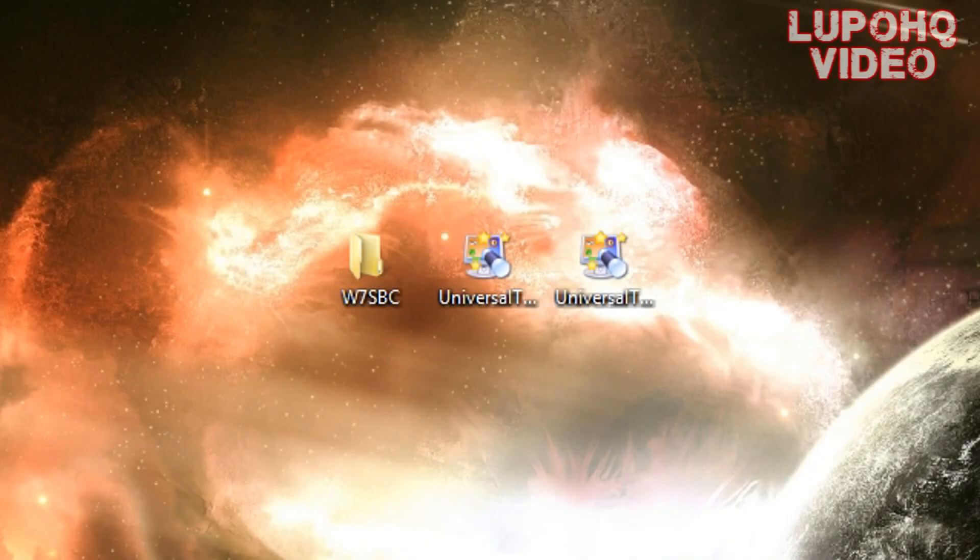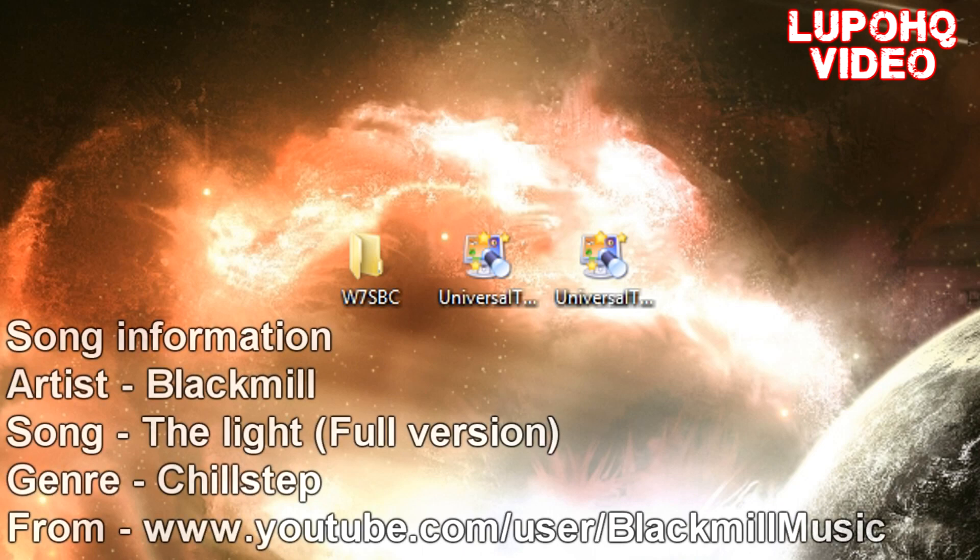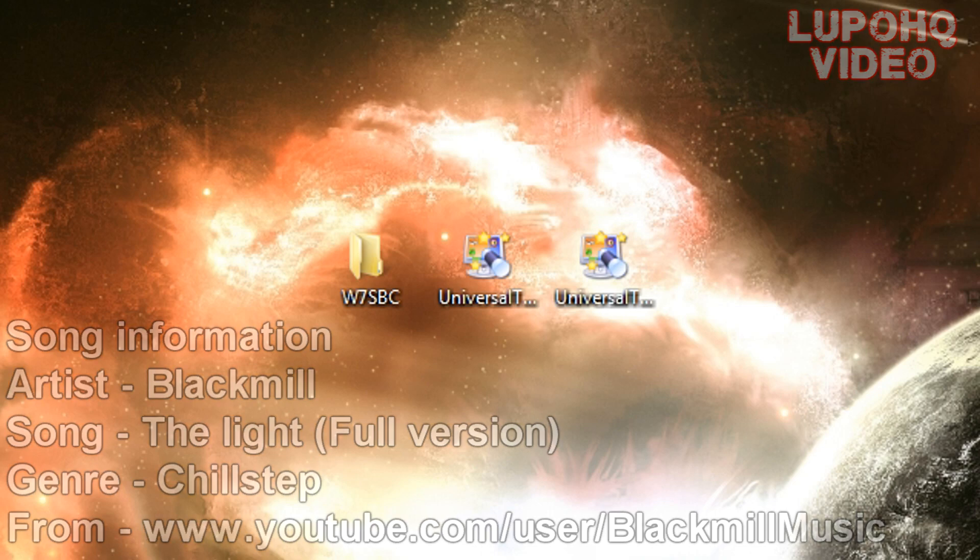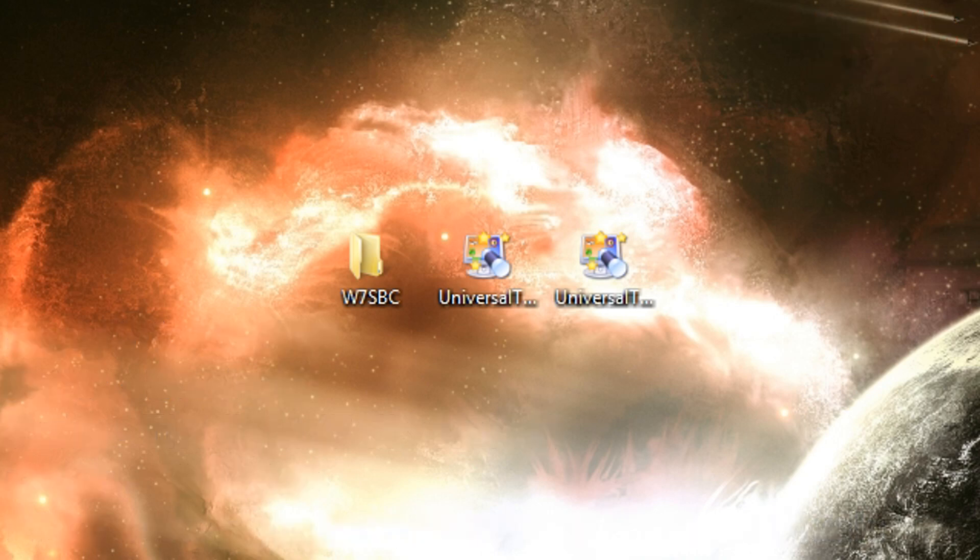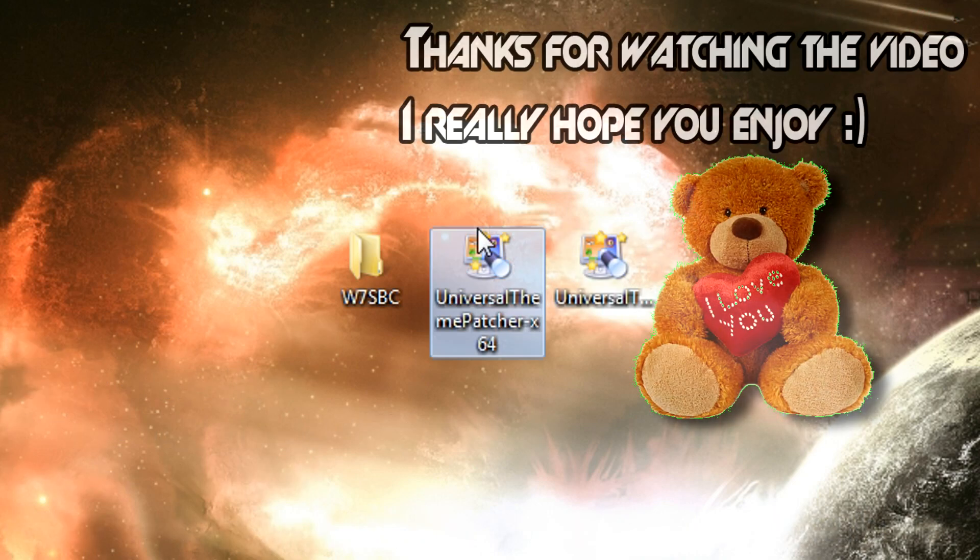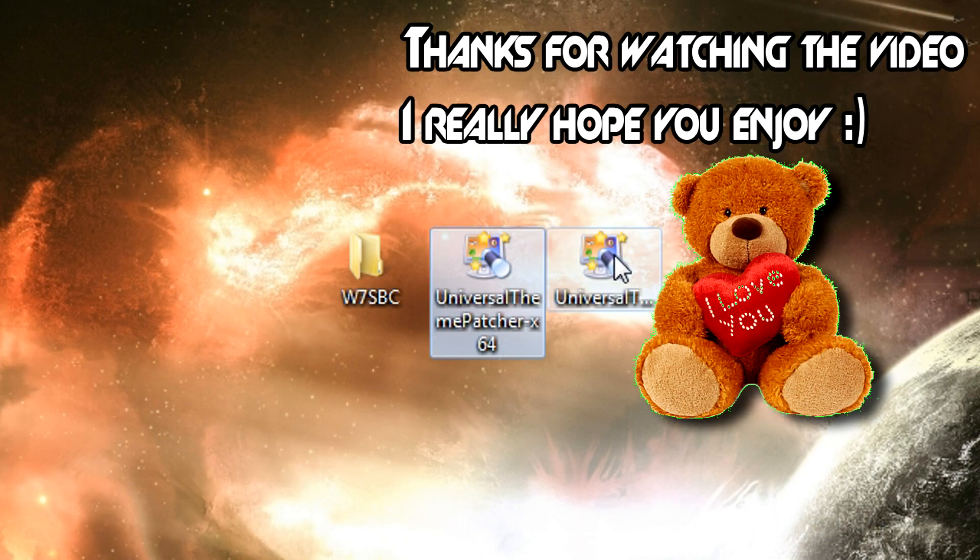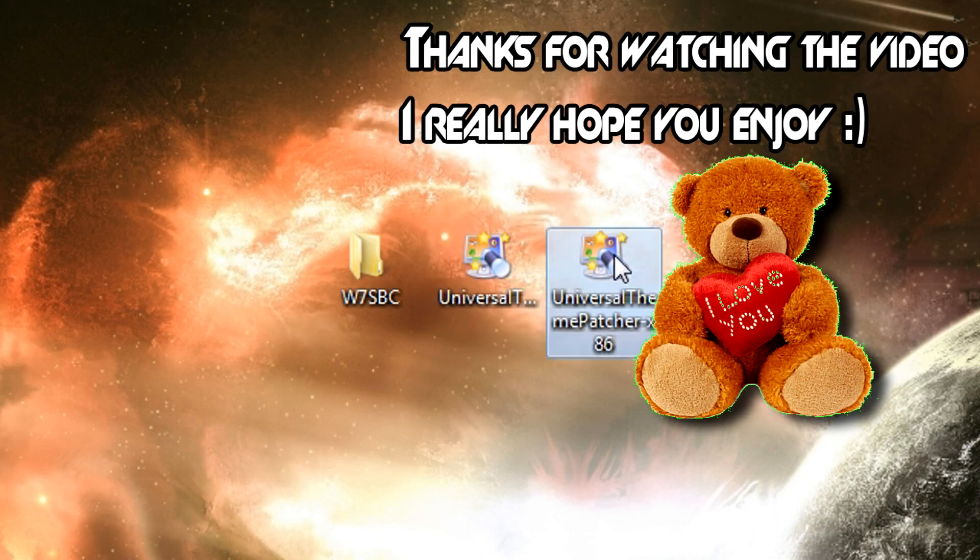What's going on guys, LupoHQ here on how to make your Windows 7 look super sexy. There's going to be a few things that you need in the description. One is the universal theme patcher, whether you have 32-bit or 64-bit.